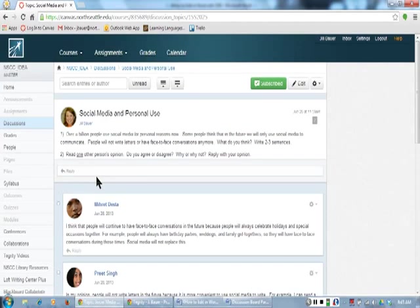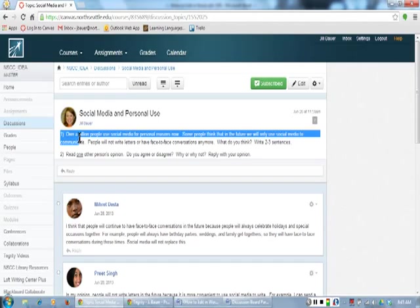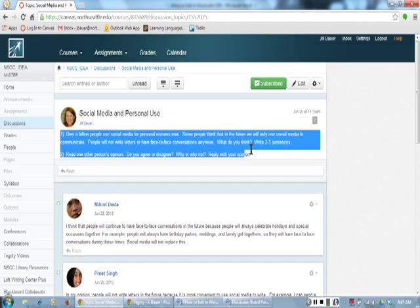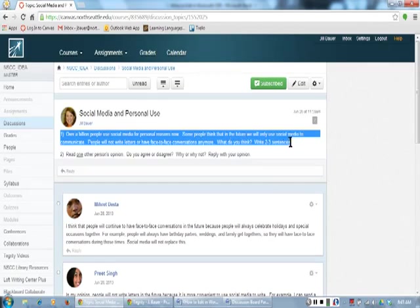Now I will copy the directions. I am highlighting all of the sentences. I put the pointer to the left of the first sentence. I am dragging by moving the mouse toward me while I am pushing the left button. Now all of the sentences are highlighted, so I will take my finger off the left button.